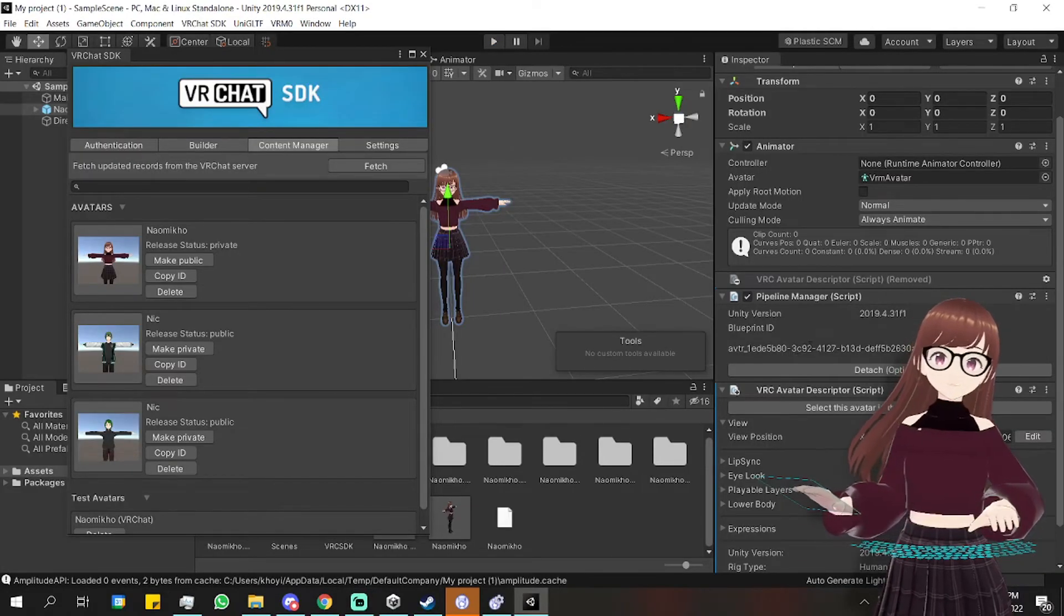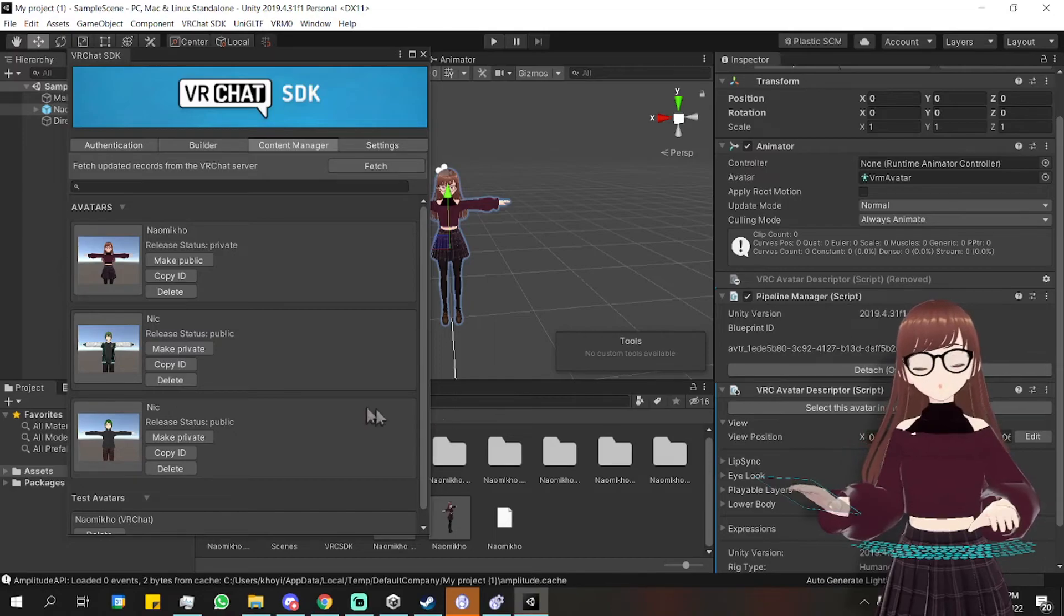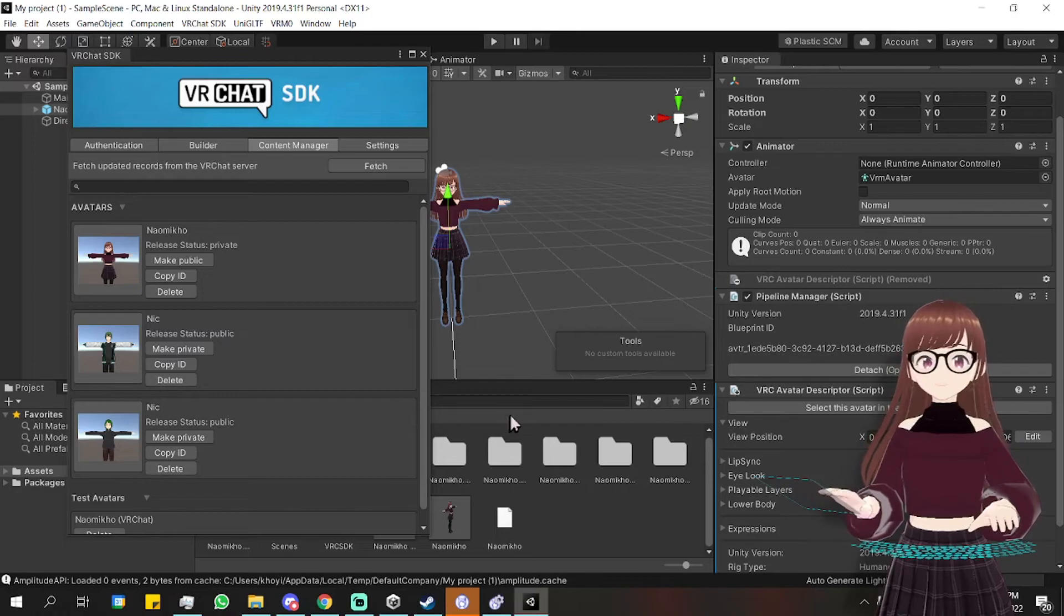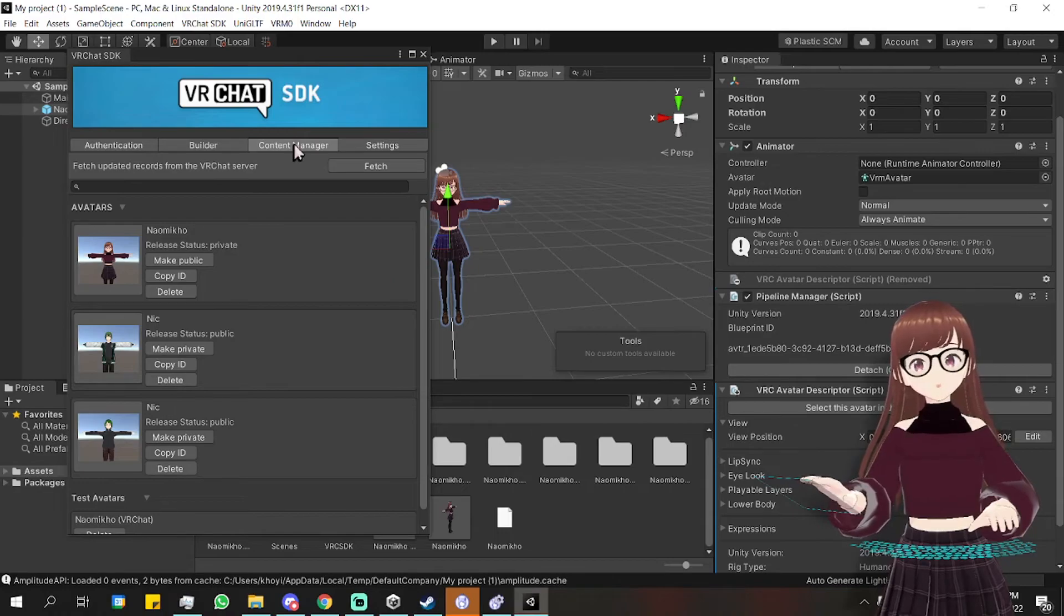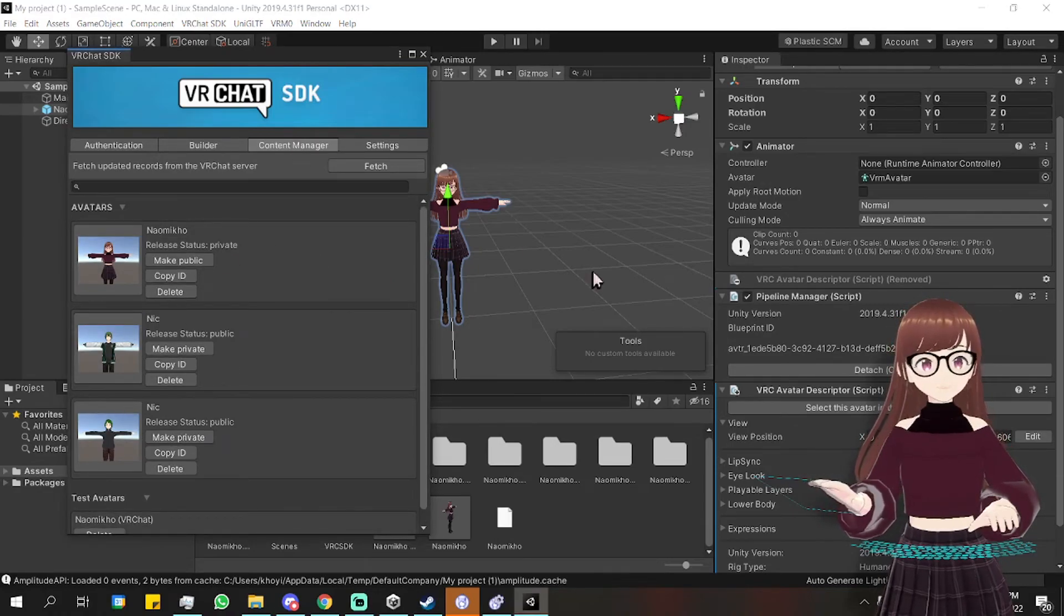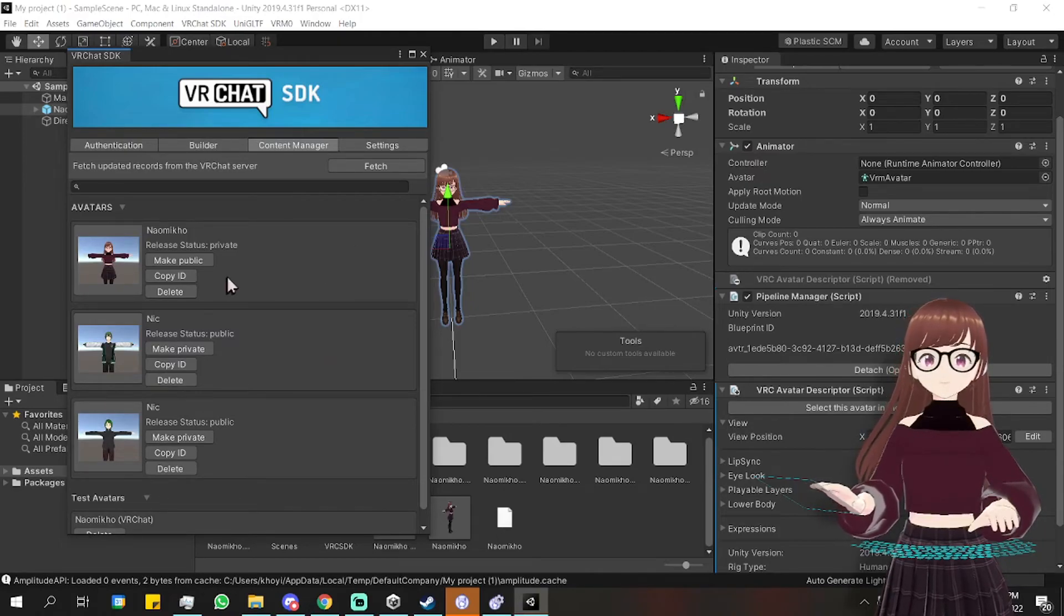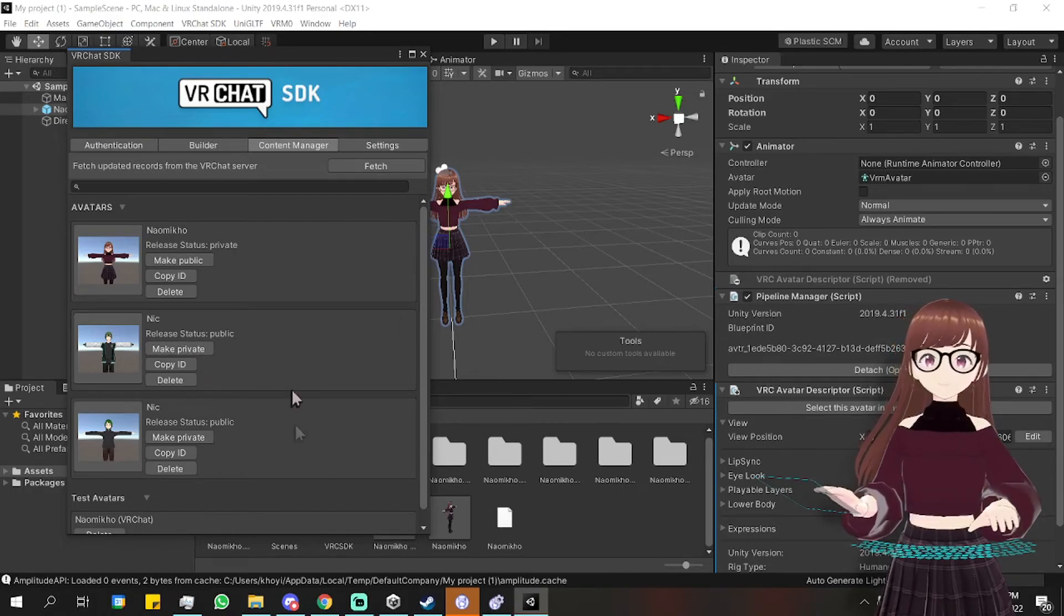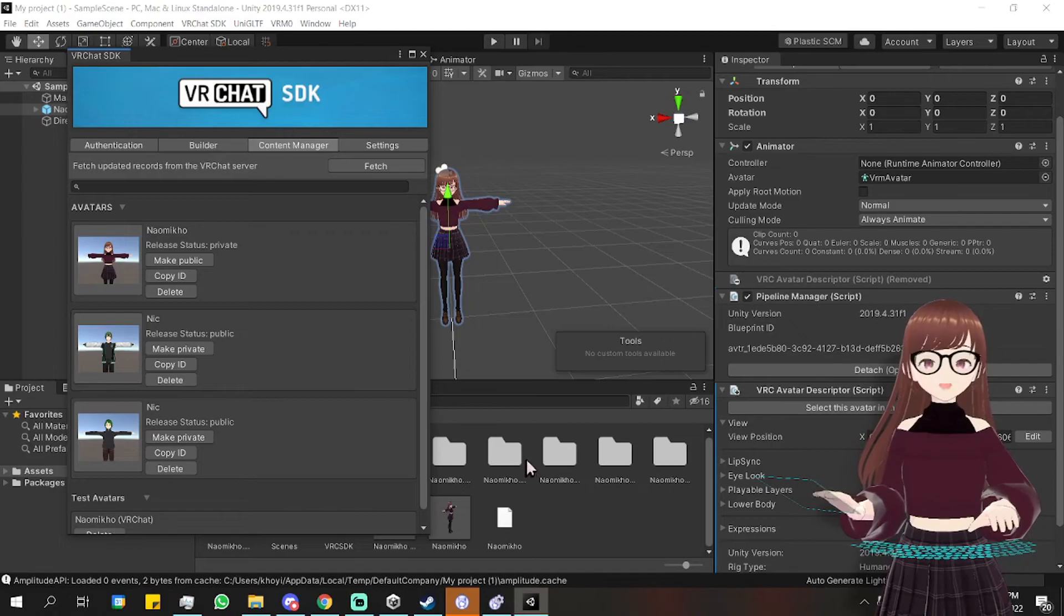Okay, so this is how you manage the private and public status of your avatar. In this VRChat SDK window, go to Content Manager and you will see the list of avatars you have uploaded. So you can just toggle Make Public and Make Private over here, and your status will change accordingly. And that's pretty much it.